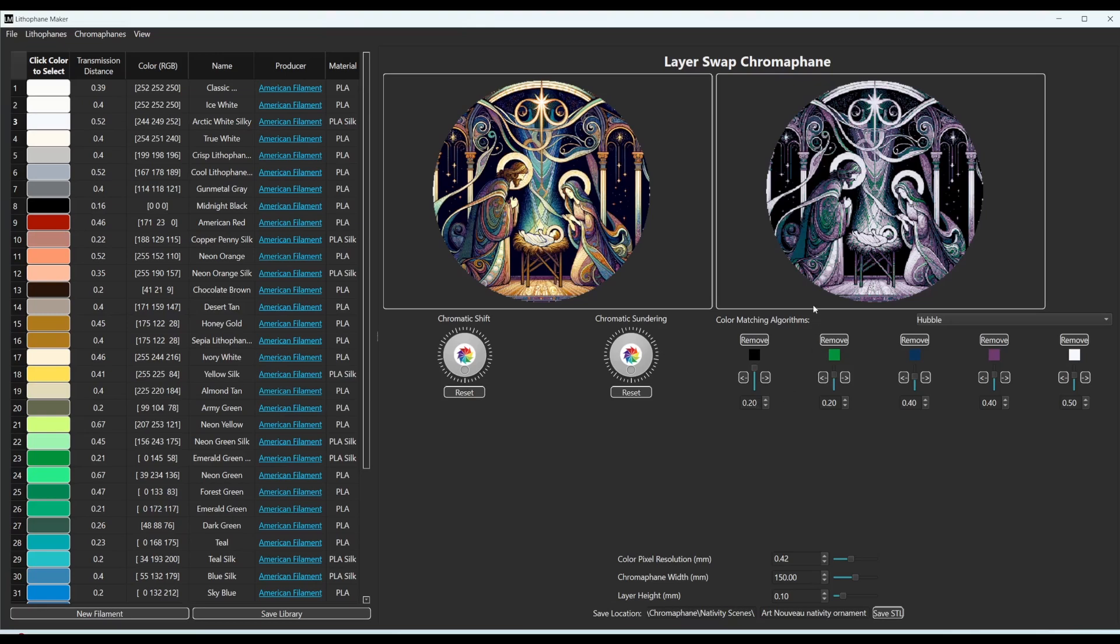And the program will figure out exactly how thick it should be in different places. So if we were to make this 5 millimeters, that's kind of what I like to do with the bottom sheet. Because then we get some thickness there,